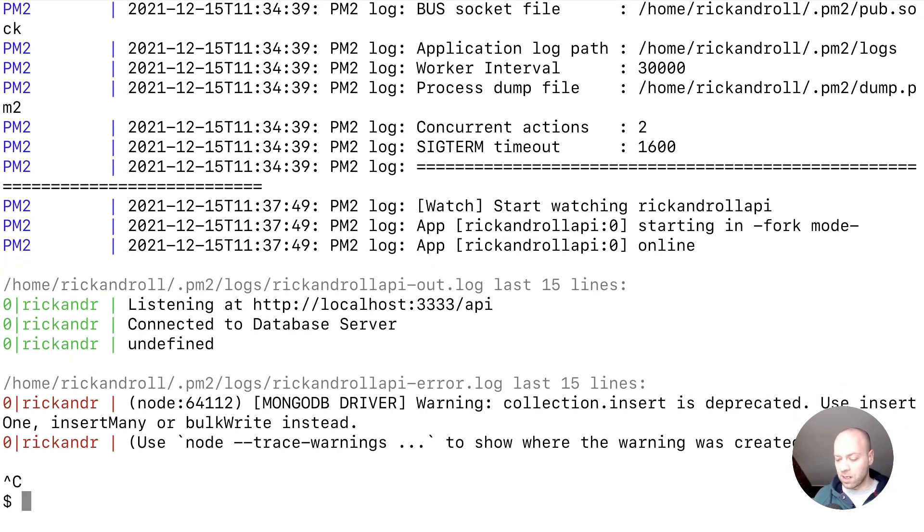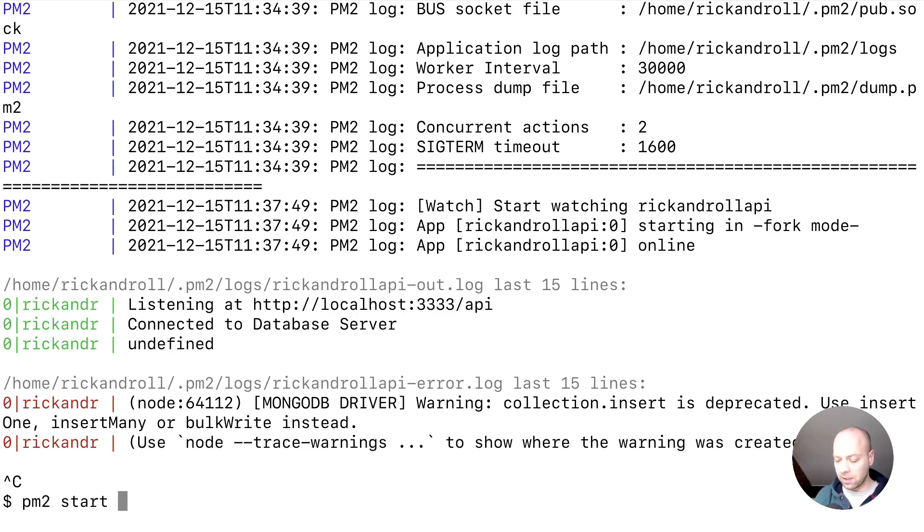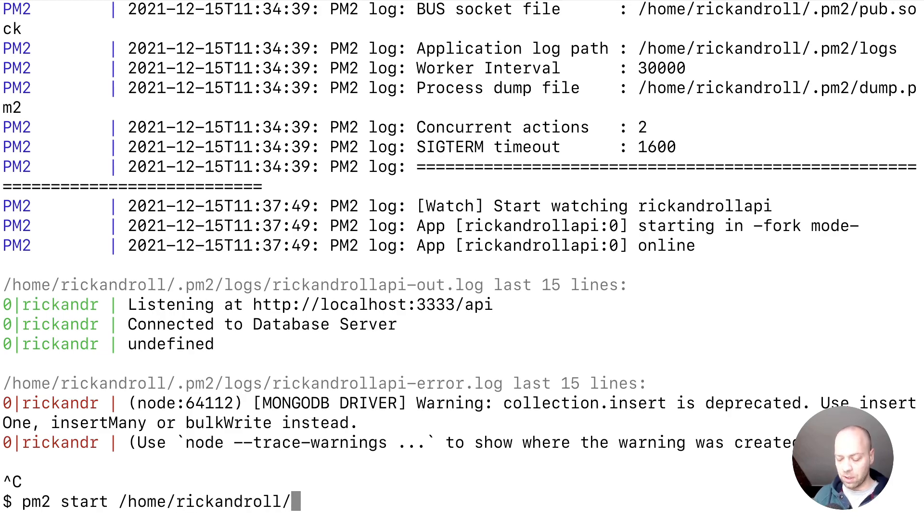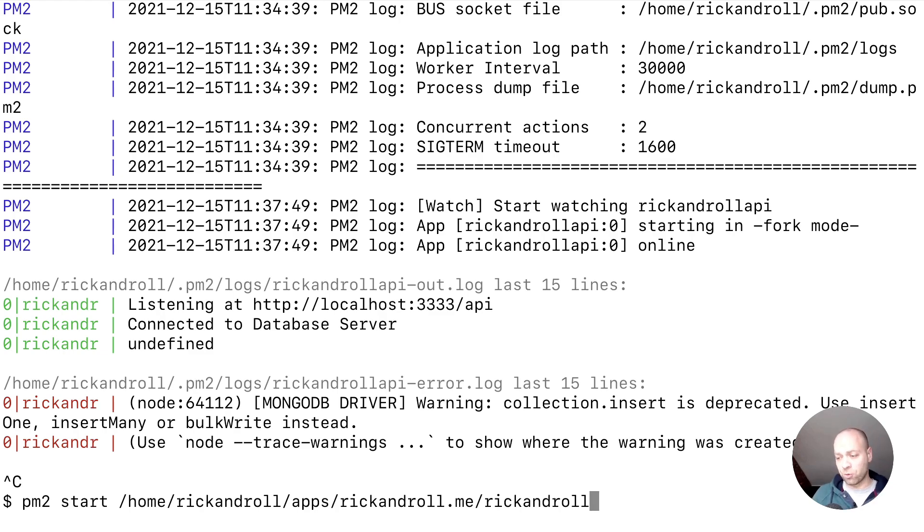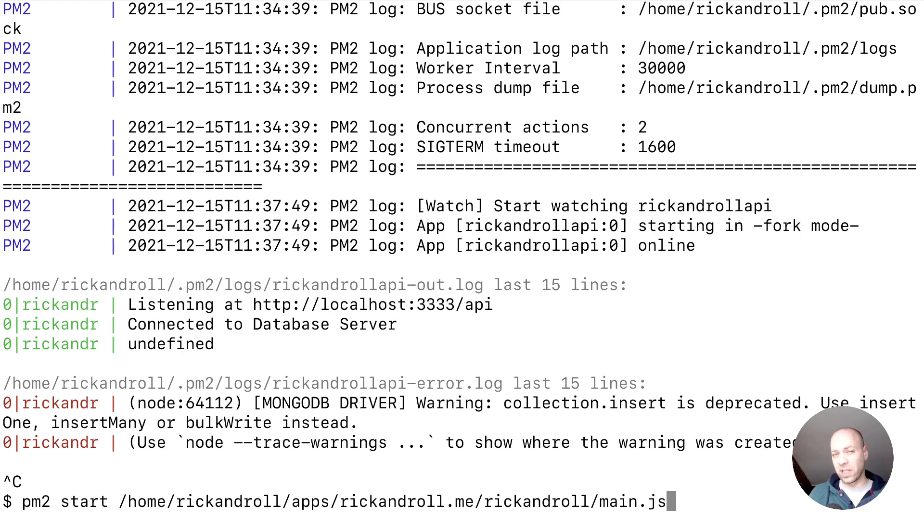Just to show you, if you try to start our process again, if we say PM2 start and then in our home rickandroll user directory and then in apps we've got rickandroll.me and then rickandroll is the app itself. If you try and start that main.js file again, we should get several errors.